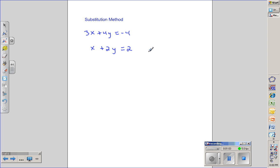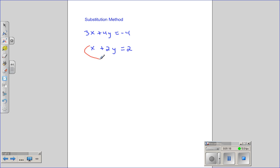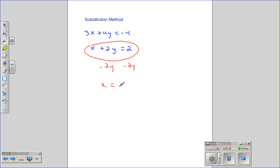An example of the substitution method: solve the system of equations 3x plus 4y equals negative 4, and the second equation is x plus 2y equals 2. The goal of this method is to get a variable by itself. With this second equation, I can subtract 2y from both sides and get x equals negative 2y plus 2.